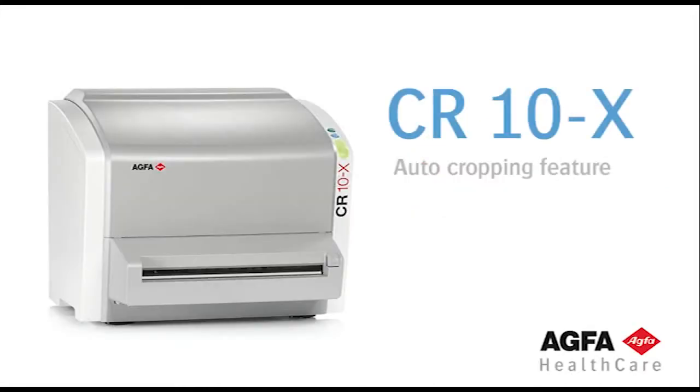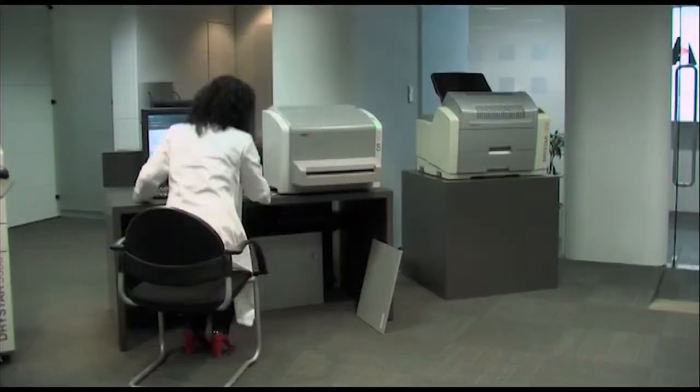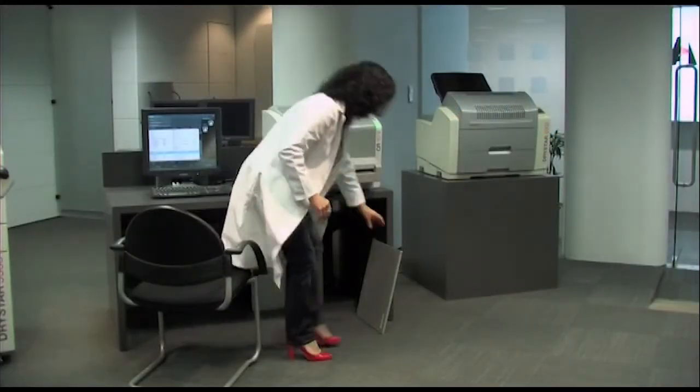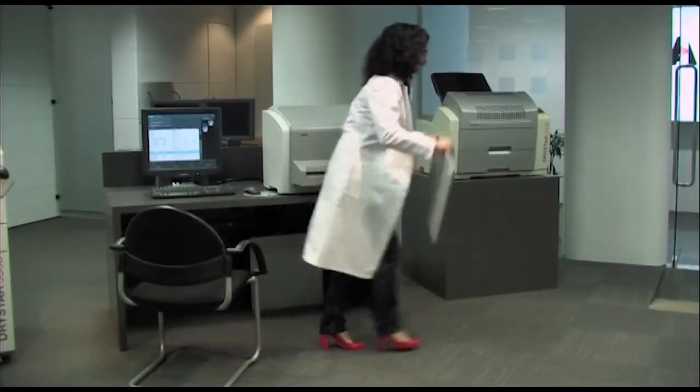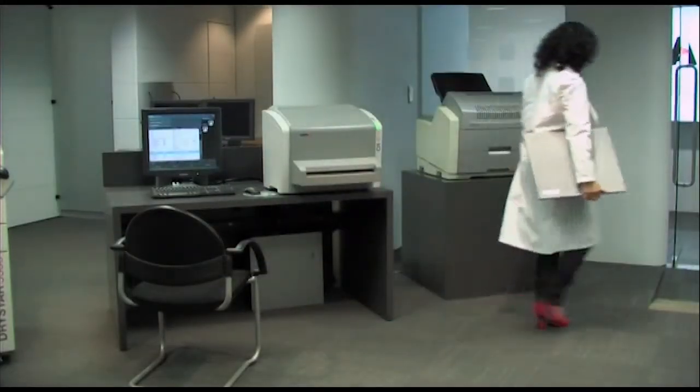CR10X workflow based on autocropping. The one size cassette fits for all your examinations.